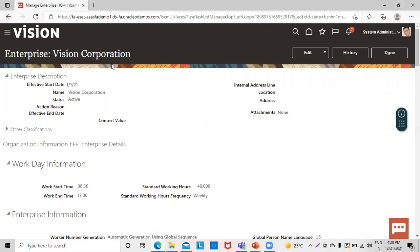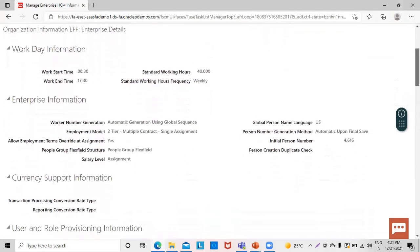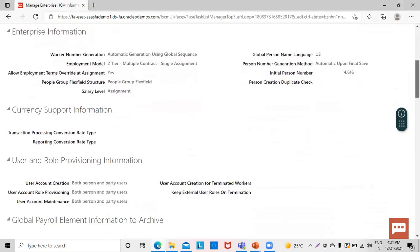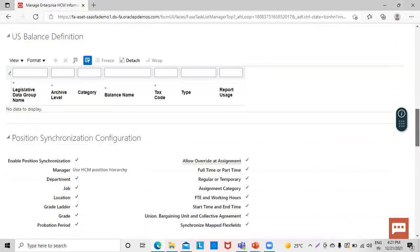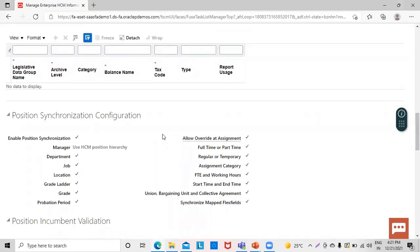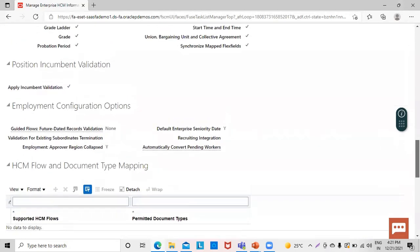The enterprise name shown is Vision Corporation, along with the enterprise description and other classifications such as workday information, enterprise information, currency support information, user and role provisioning information, and position synchronization configuration — all already populated with the required details automatically.